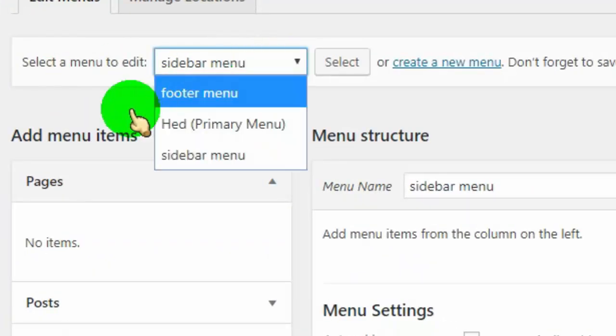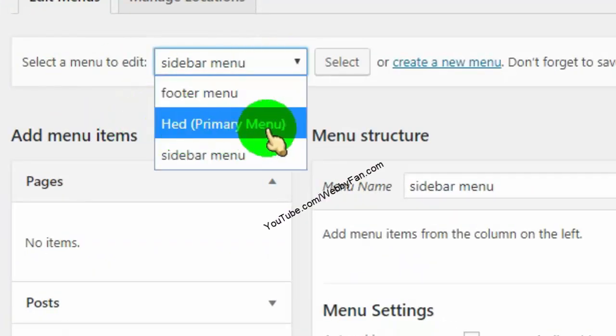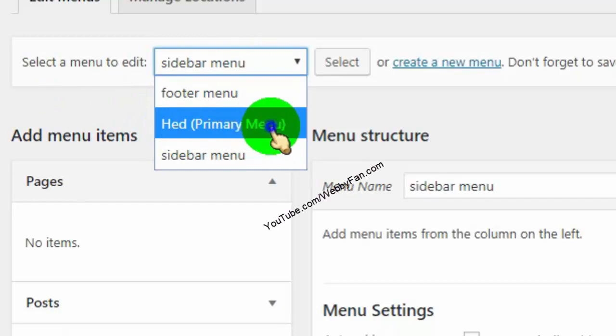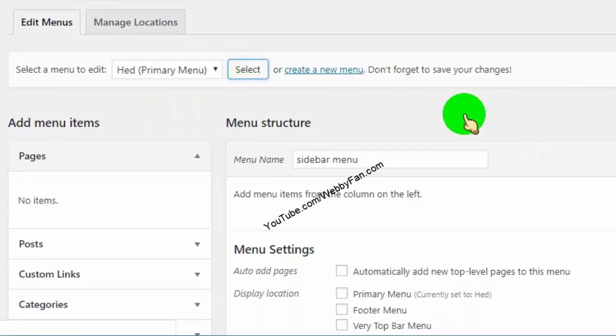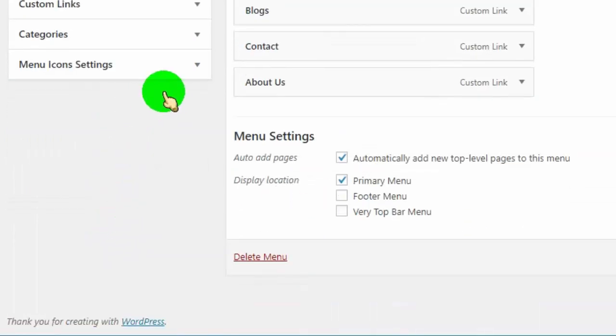First select the menu where you want to add icons. Once you selected menu, click on menu icons settings tab.